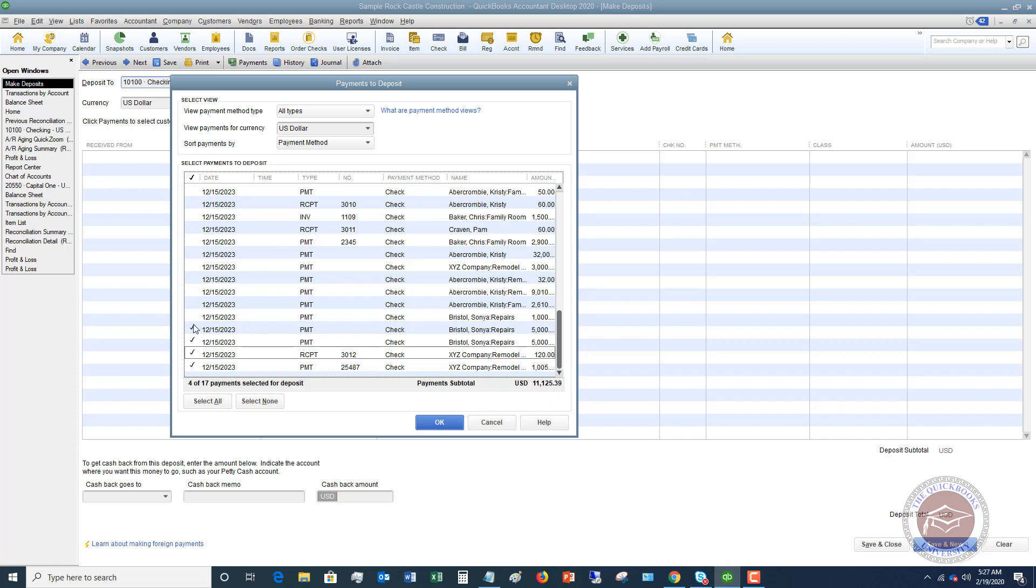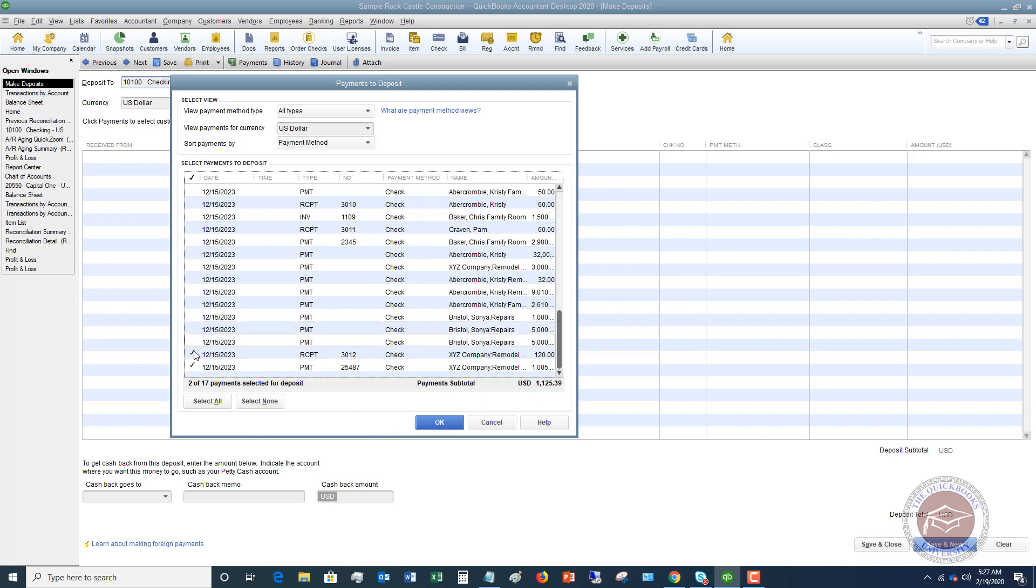If you are only taking these three to the bank, you want to make your deposit slip for this amount. And et cetera. So if we're just taking this deposit to the bank, 1,005 and 39 cents, you want to make the deposit for that exact amount.